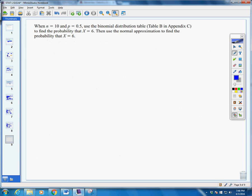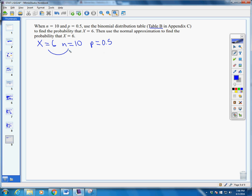Our last example. Remember, what we've been doing is taking binomial distributions and applying the normal approximation to a binomial. Now we want to compare them. When n equals 10 and p equals 0.5, use the binomial distribution table — Table B — to find the probability that x equals 6. Then we'll use the normal approximation. Looking up n equals 10, x equals 6, and p equals 0.5 in the table, that corresponds to 0.205.